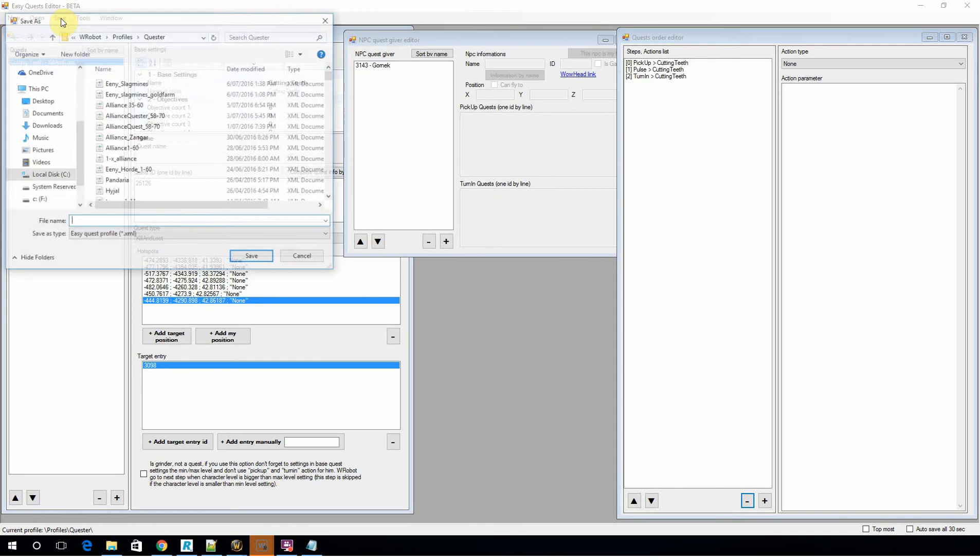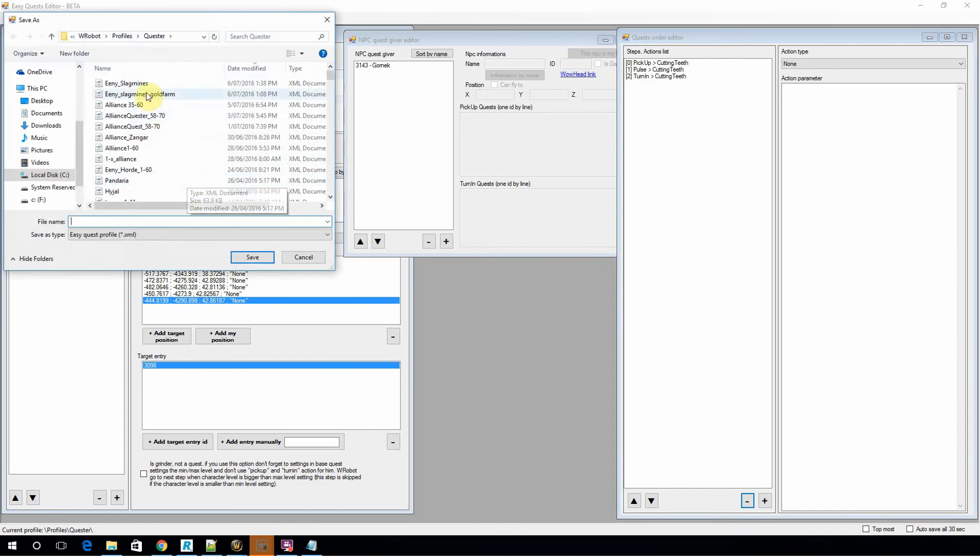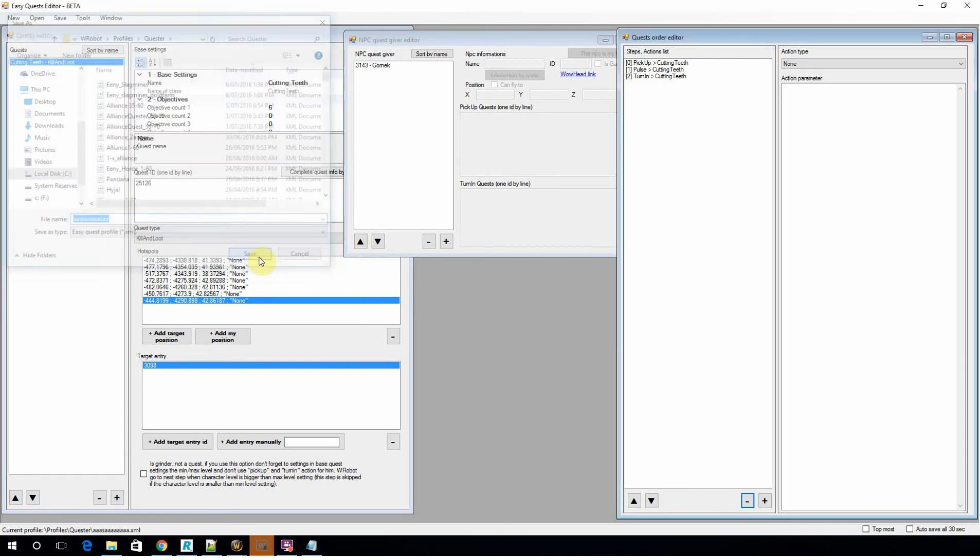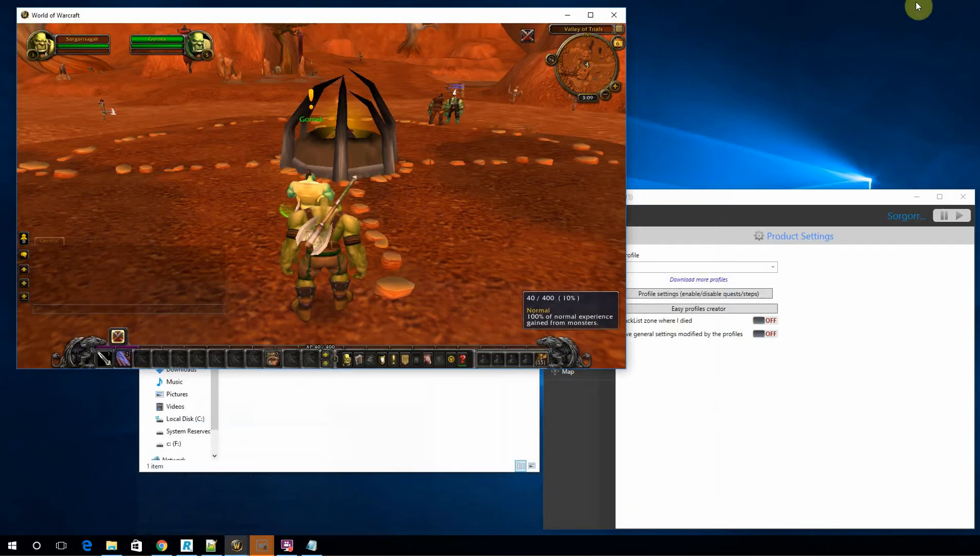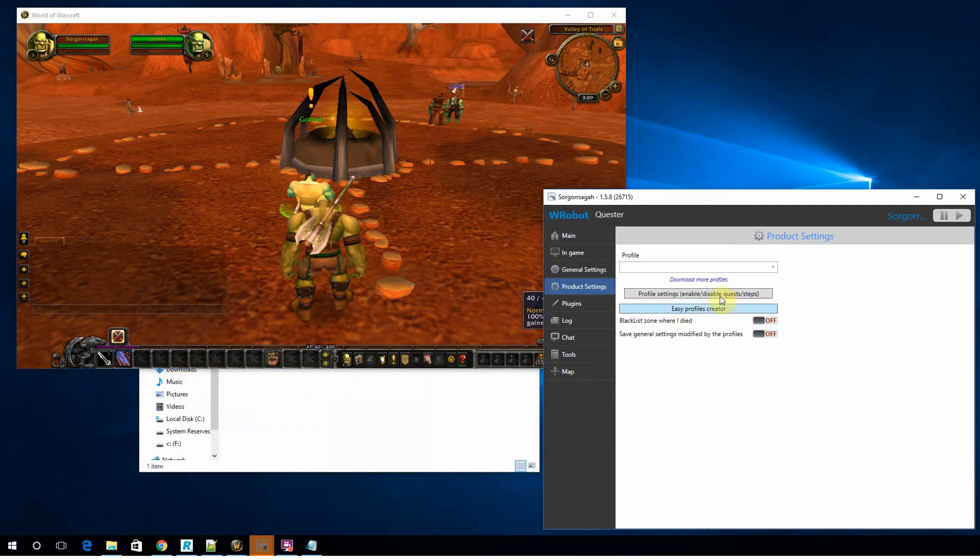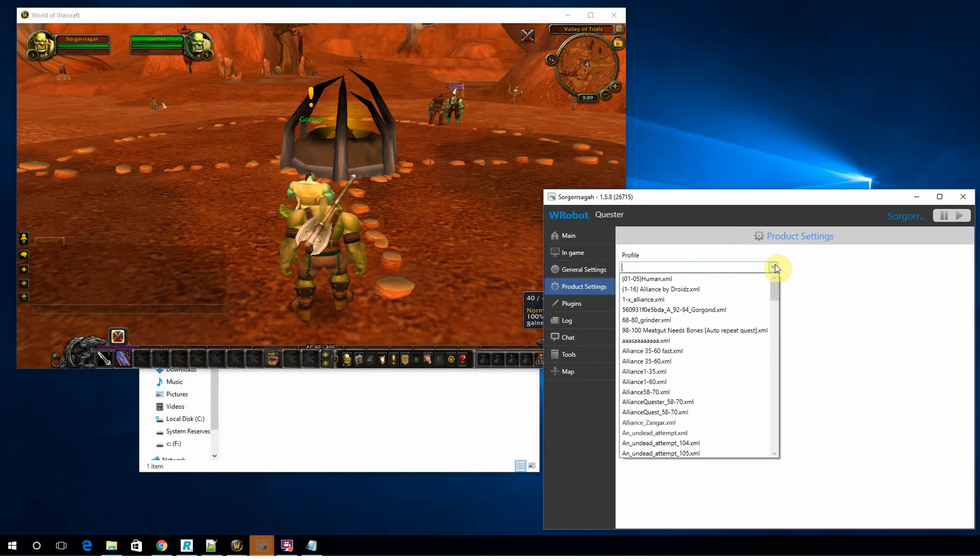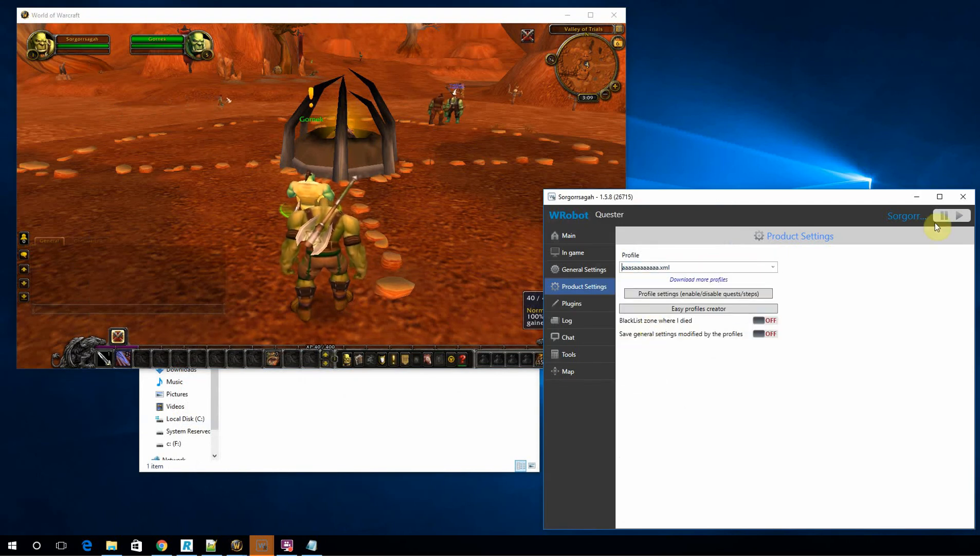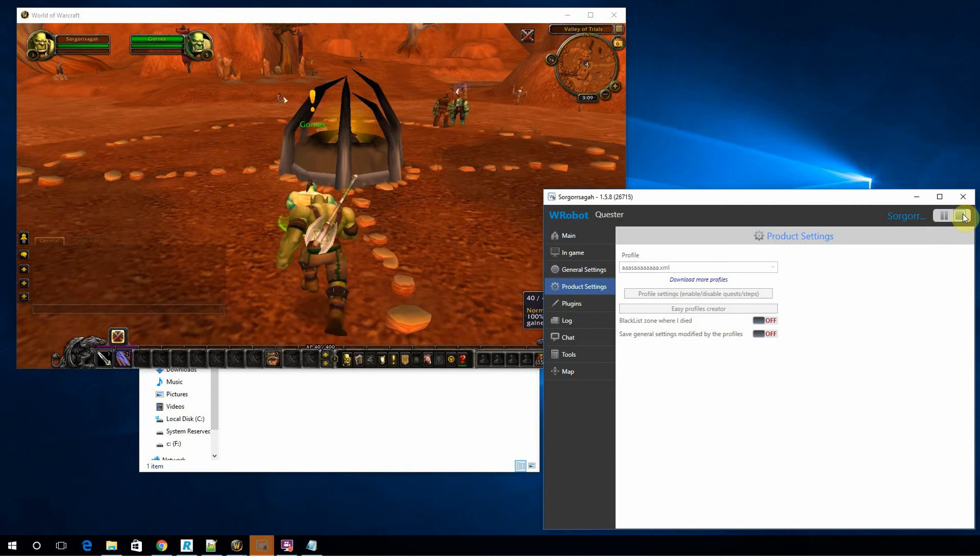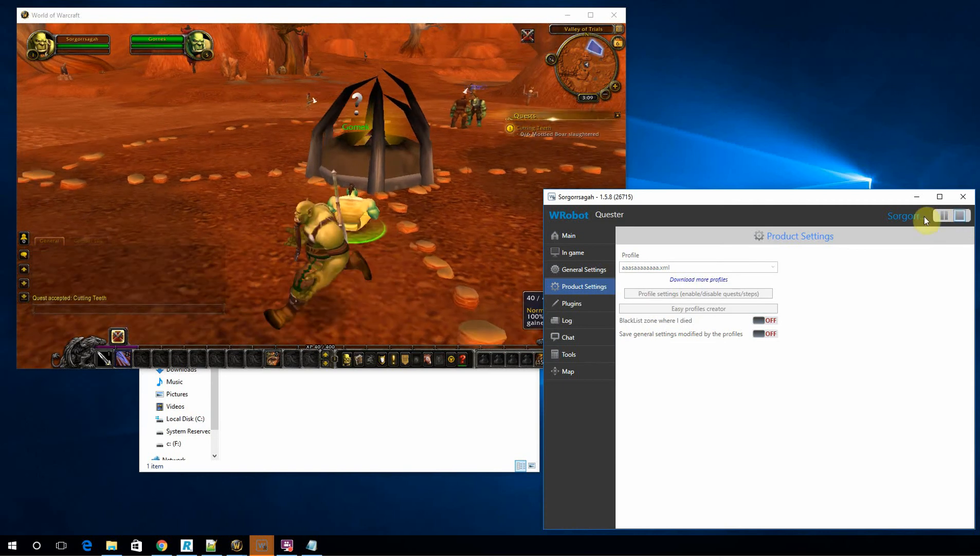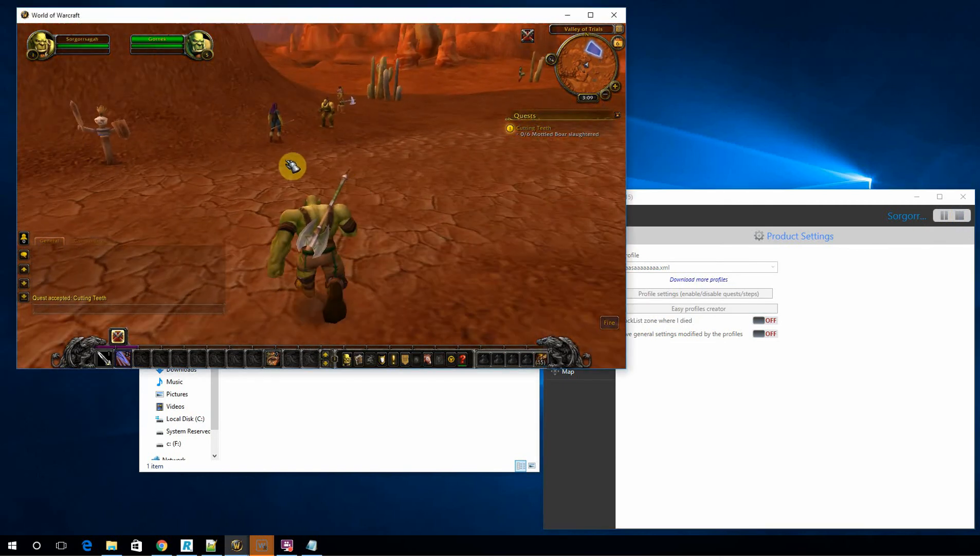We're going to then save it. So we save the profile. We're then going to jump in here. And there's the profile right there. And we're going to start. See, the bot picks up the quest.